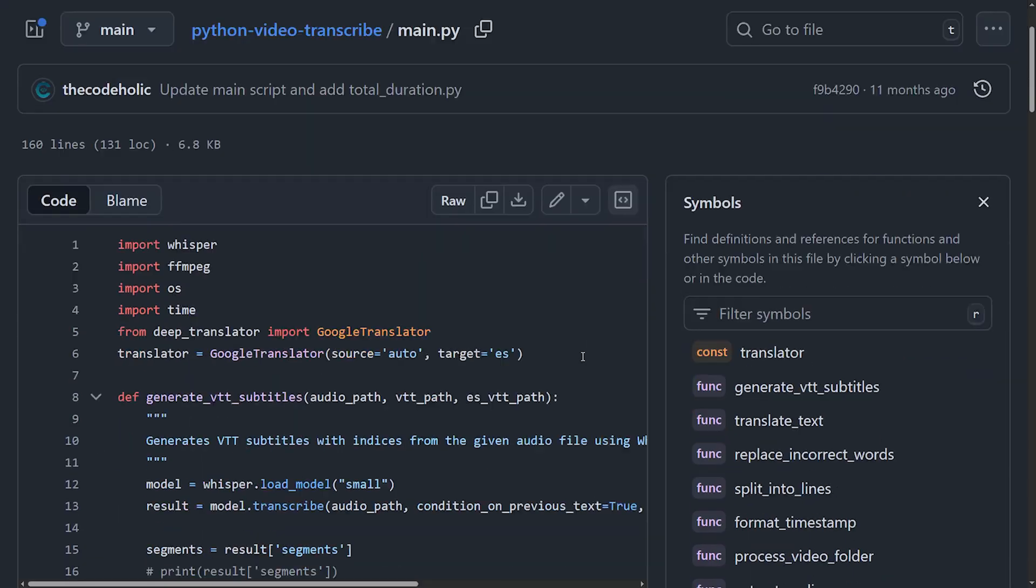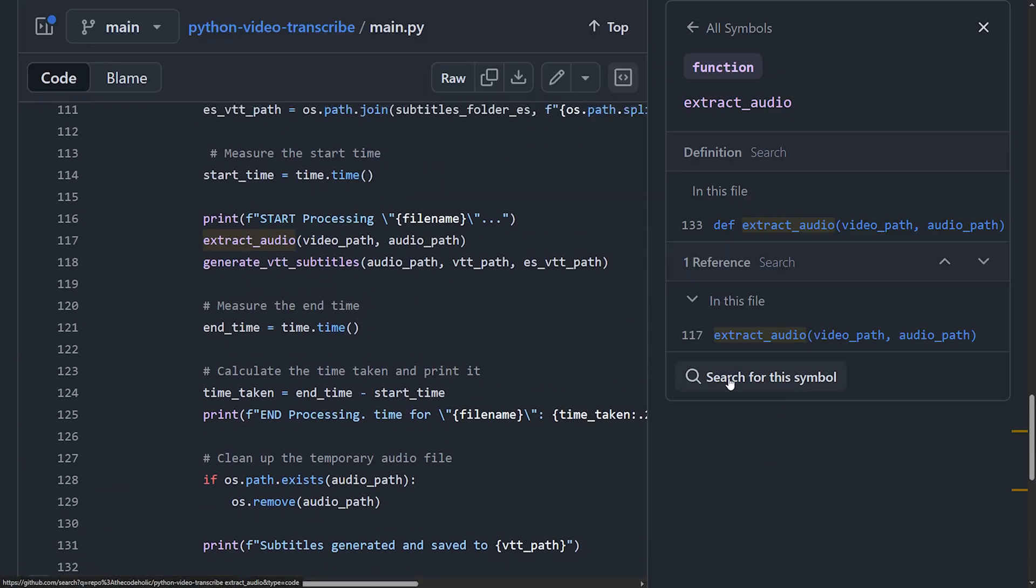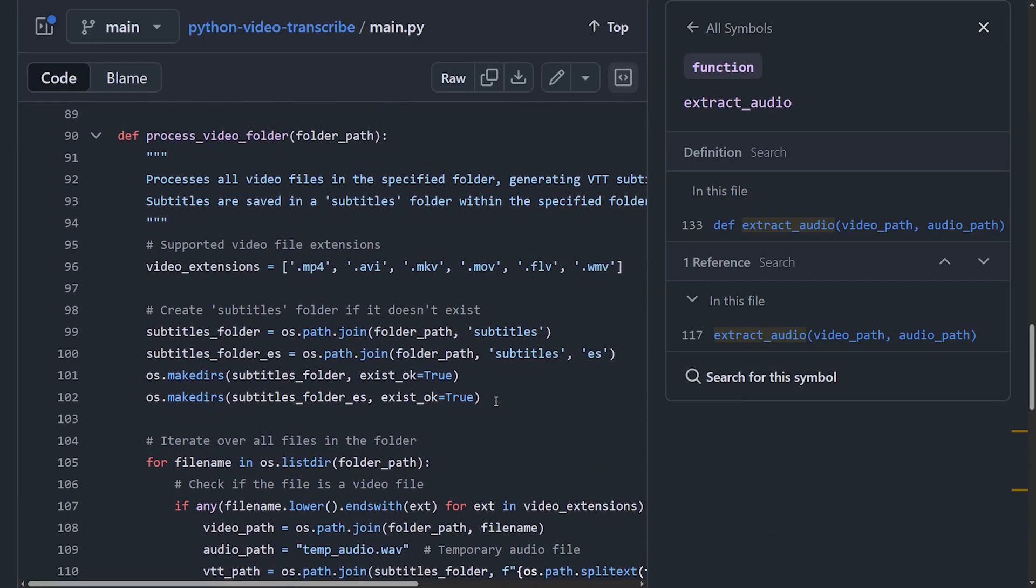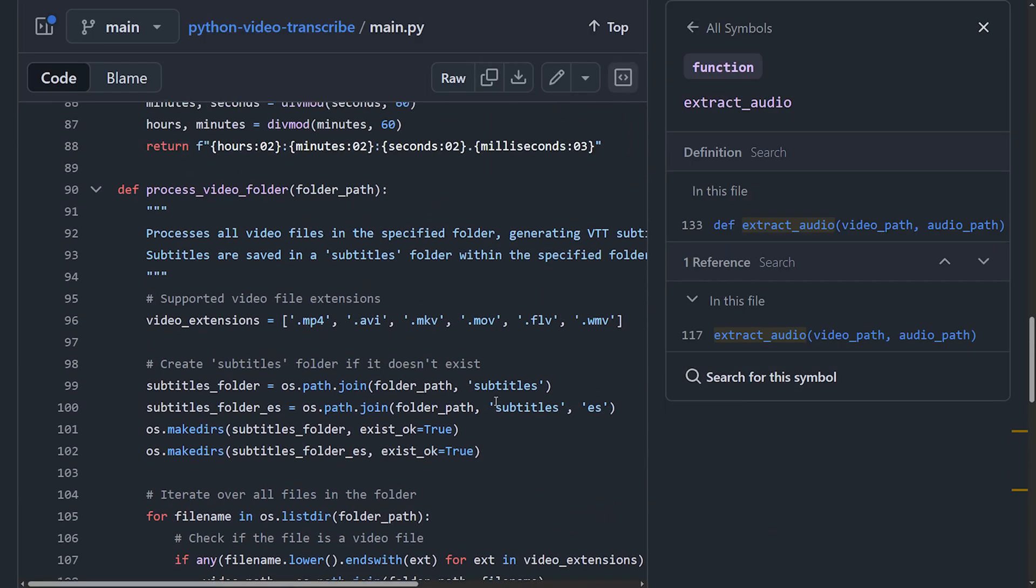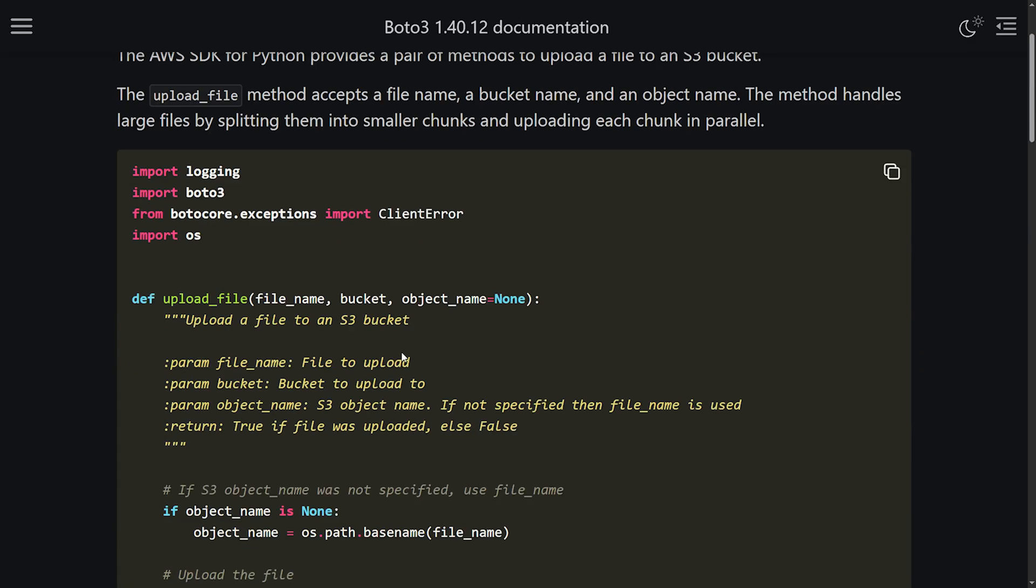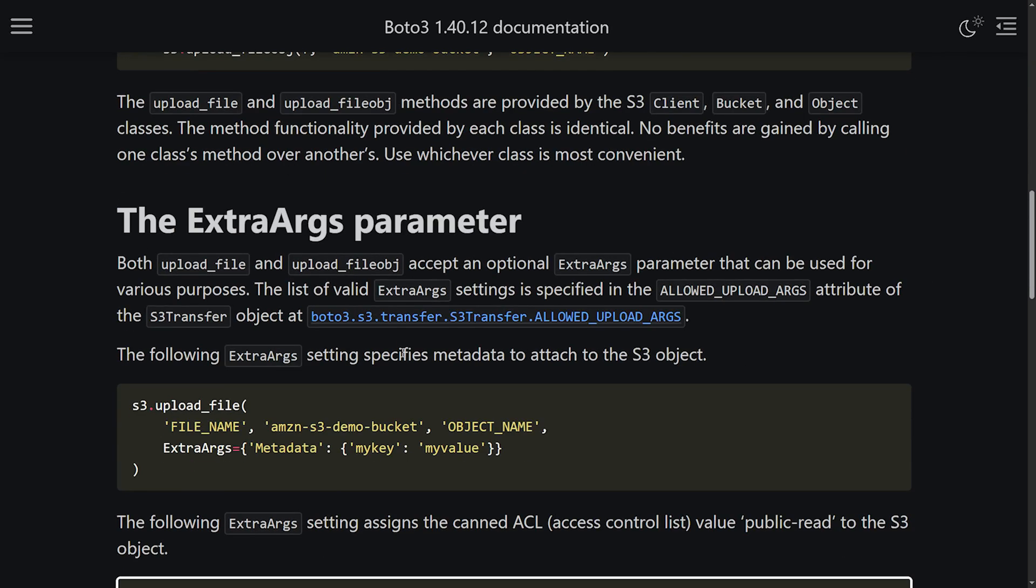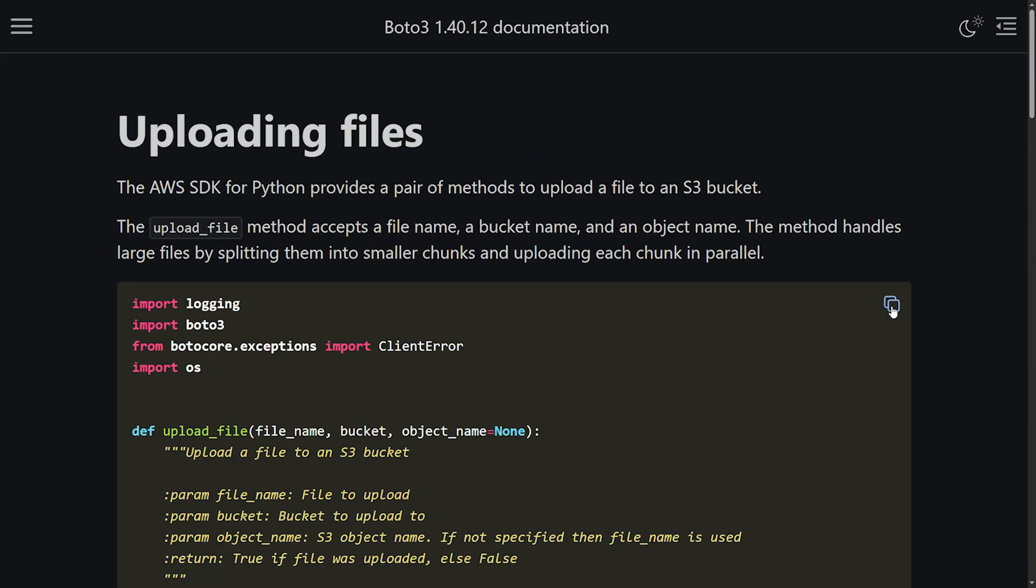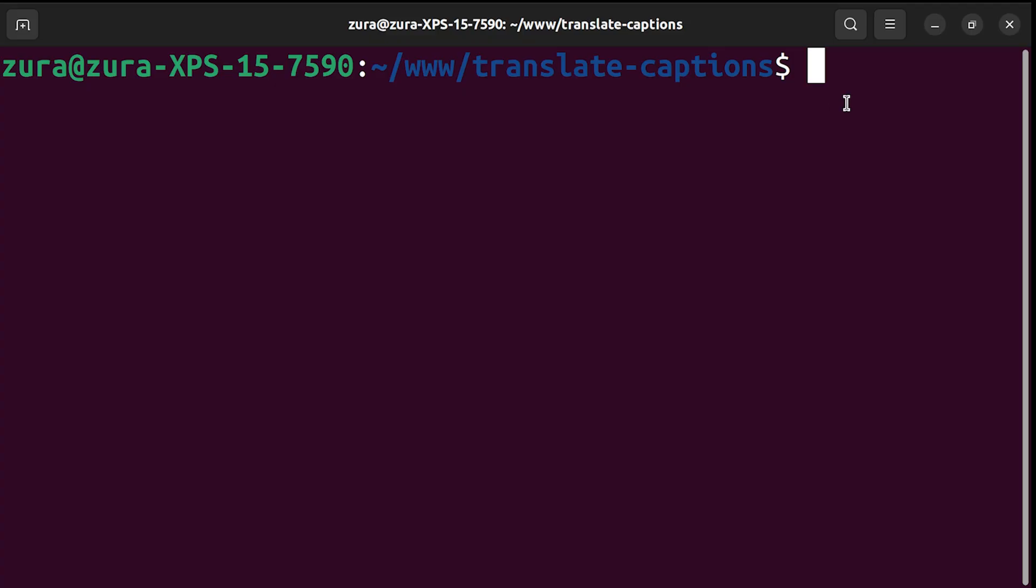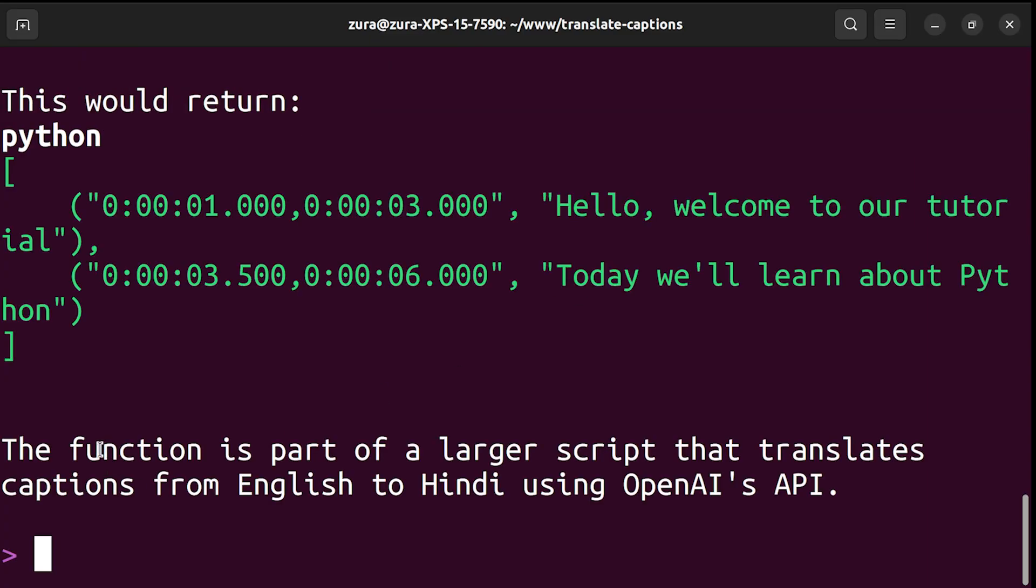Imagine you're doing a code review and found out a complex Python function you don't understand. Or you need to use Boto3 SDK to upload a file to S3 but can't remember the exact method. Instead of leaving your workflow, just ask Q. I've got a Python project here and a file inside, and I'm going to ask to Amazon Q. Can you explain what the read captions function in translate captions.py file does? So, here's an overview.